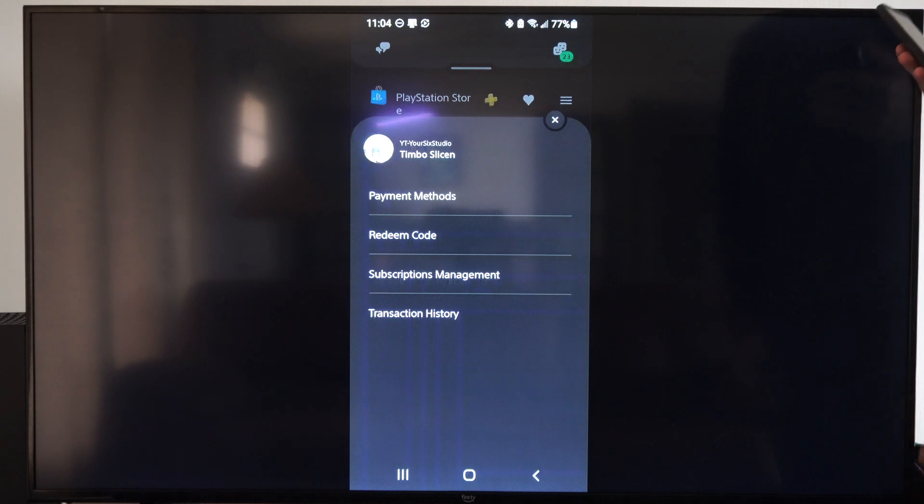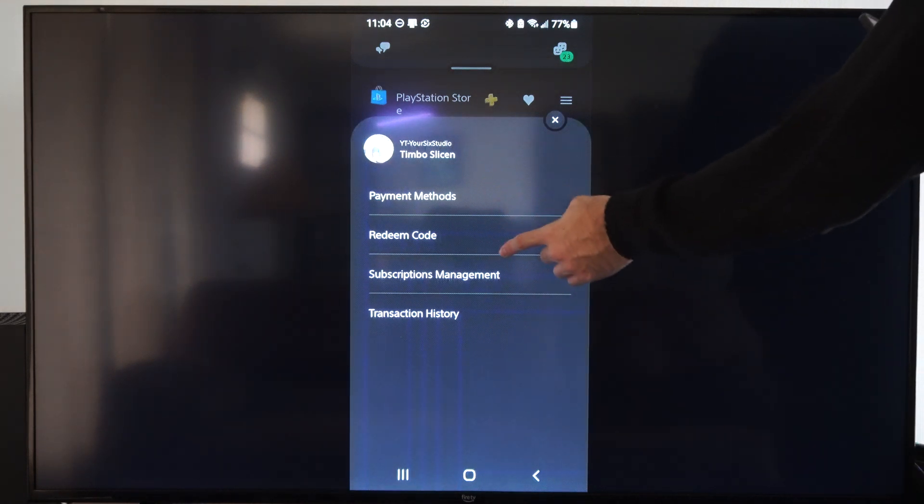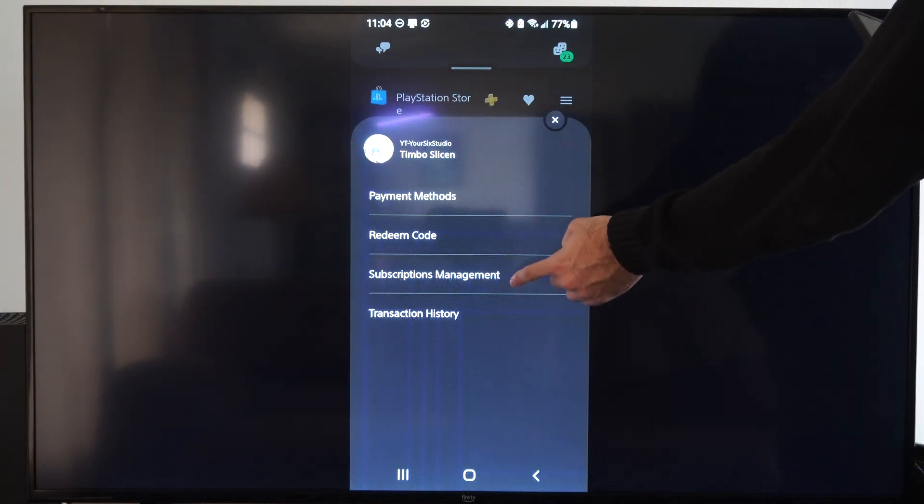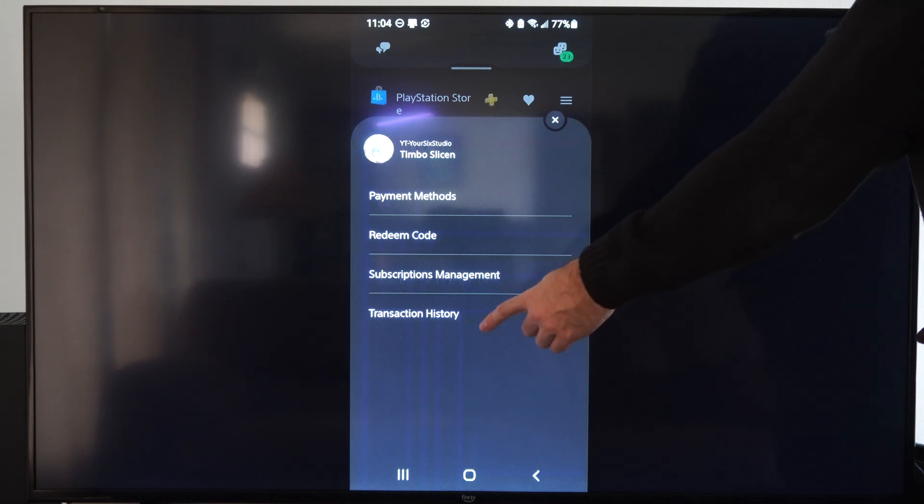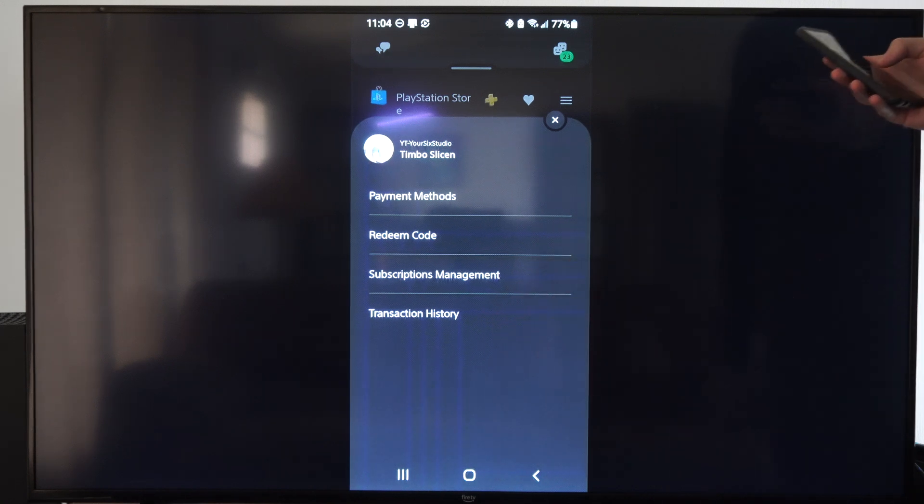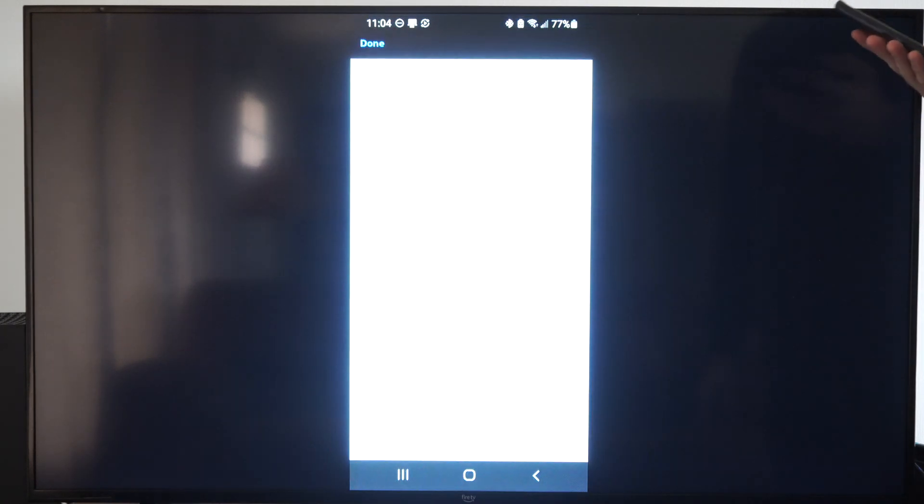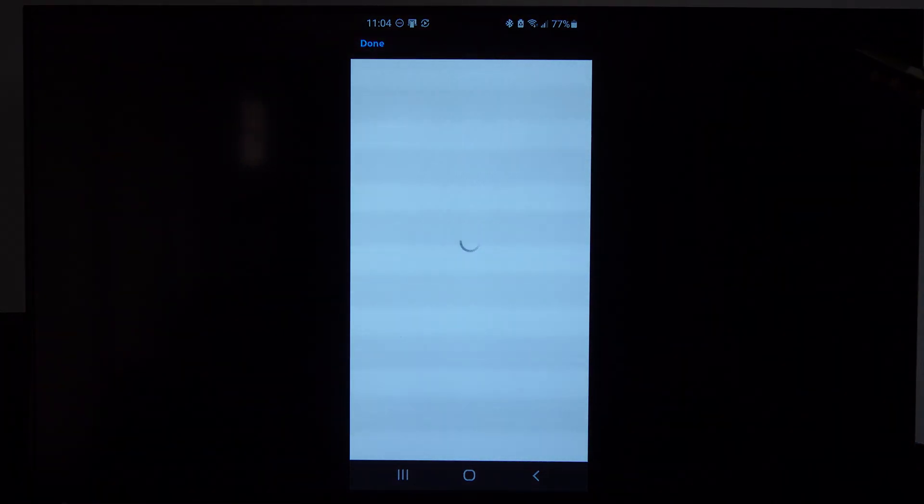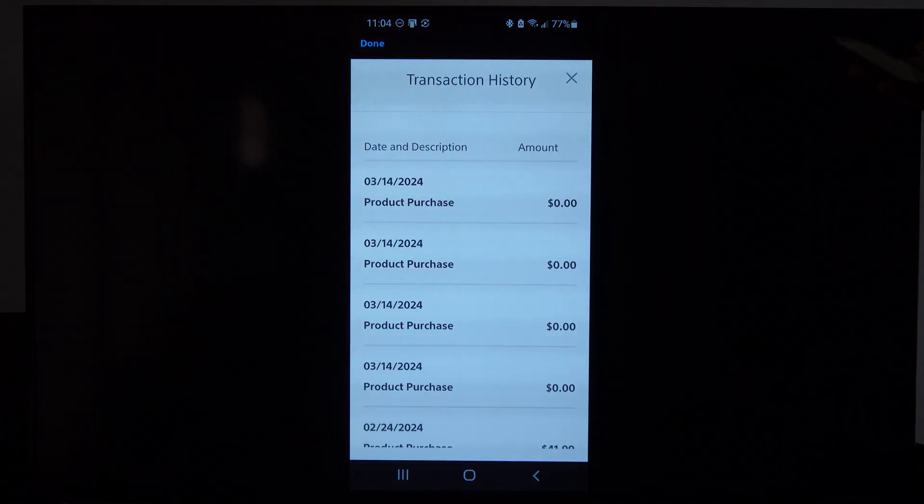And this is how you get to the payment methods. You can redeem code, subscription management if you want to go ahead and get PlayStation Plus, and then transaction or purchase history on the bottom. So we can select this now and we don't need to sign in, it looks like. It's just going to load it.